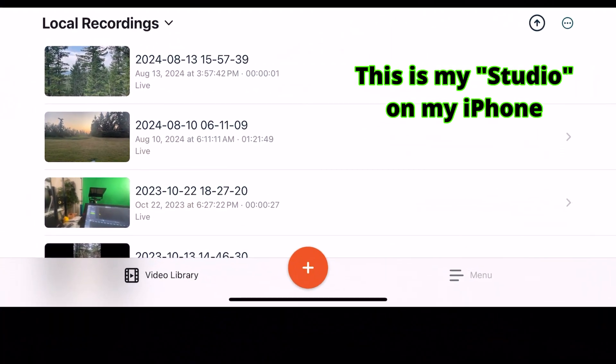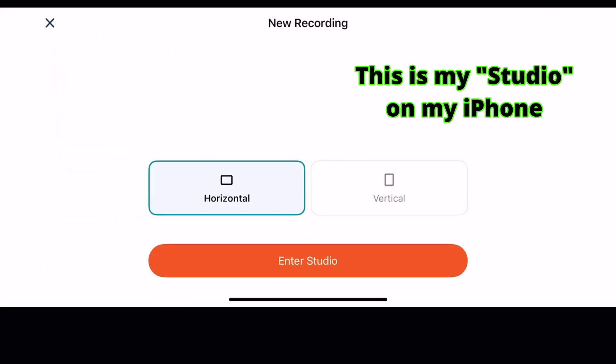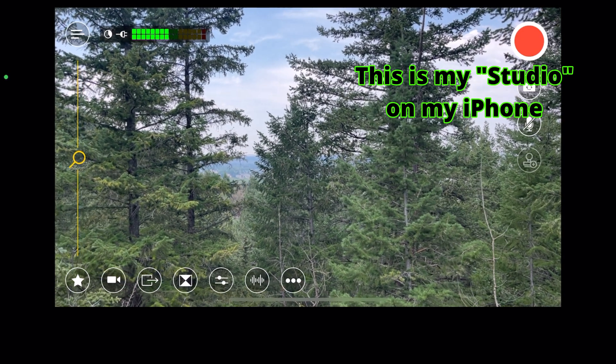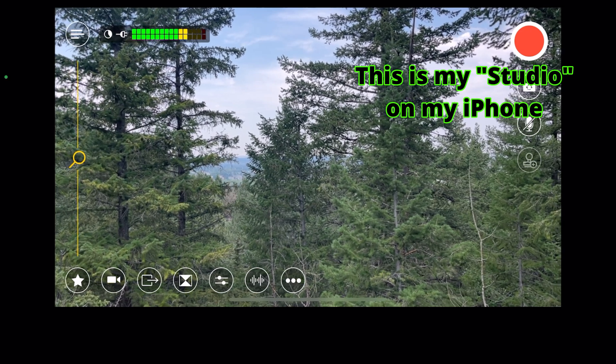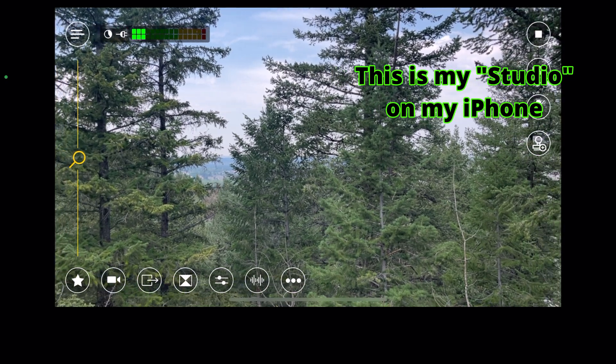When I launch Switcher Studio on my phone, I'm able to add a live stream or a recording. I'll do a recording for this video, but this could just as easily be a live stream that I've set up a destination for. When I start the recording, I'll enter a studio — either horizontal or vertical video. I've chosen horizontal. You'll see that this is now my studio interface where I can start recordings, use overlays, and do all of the things Switcher Studio offers.